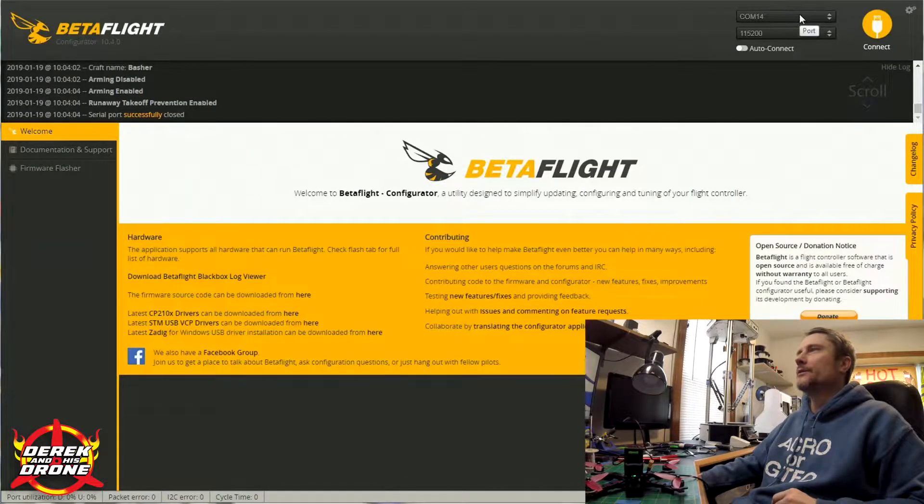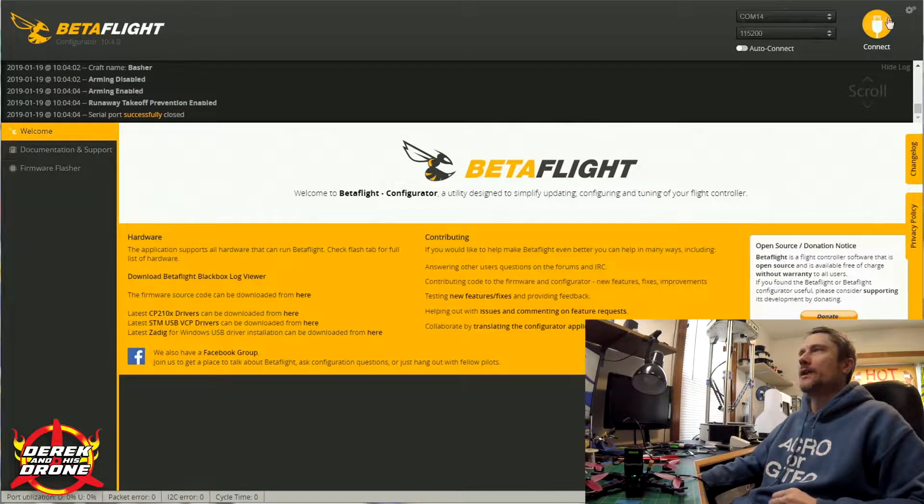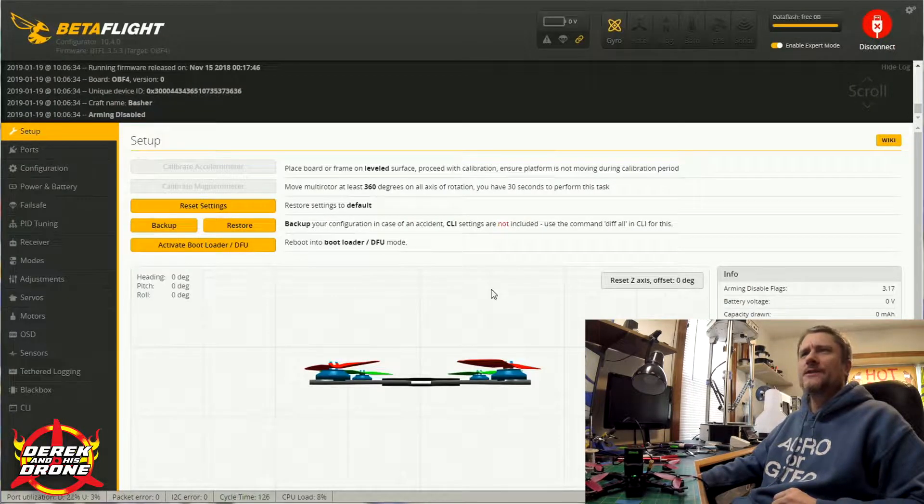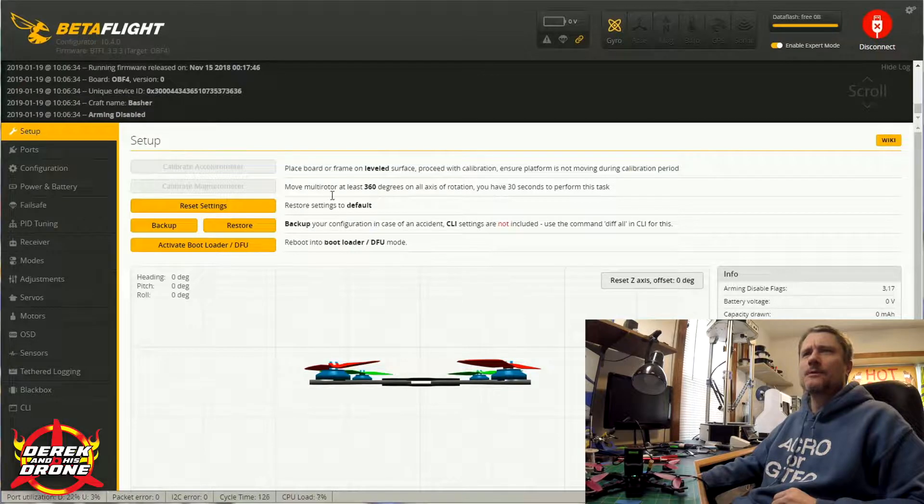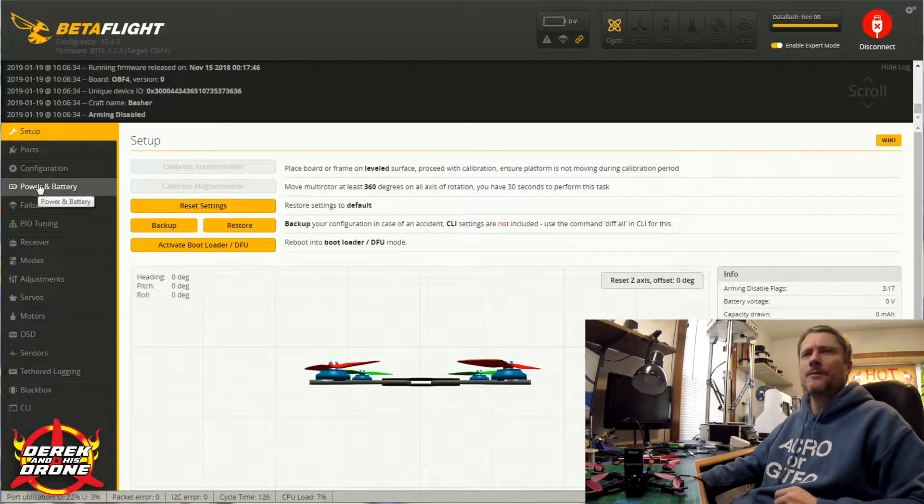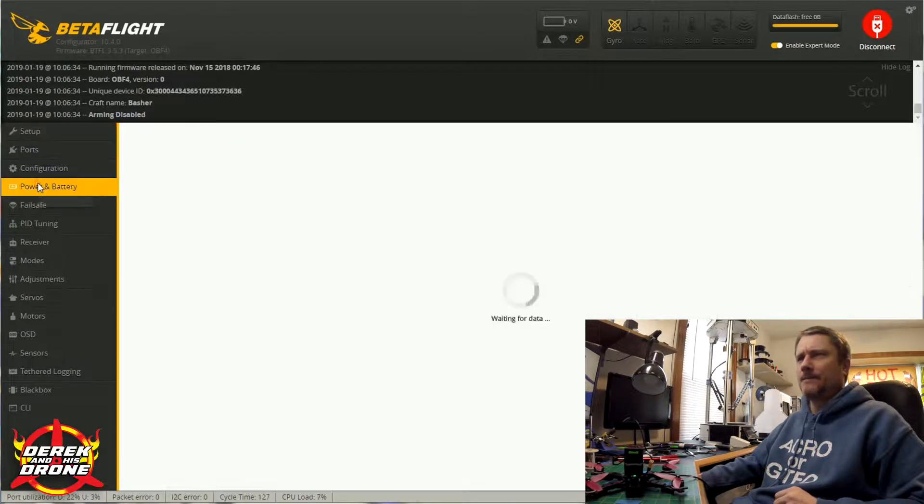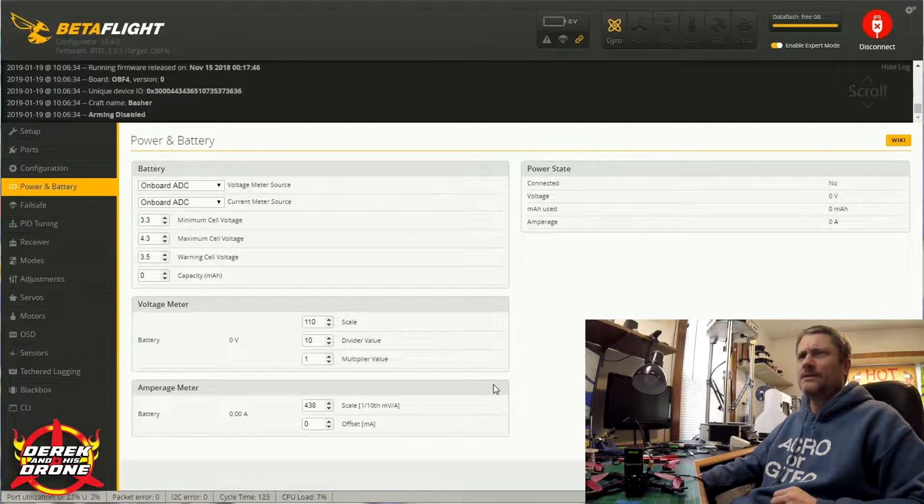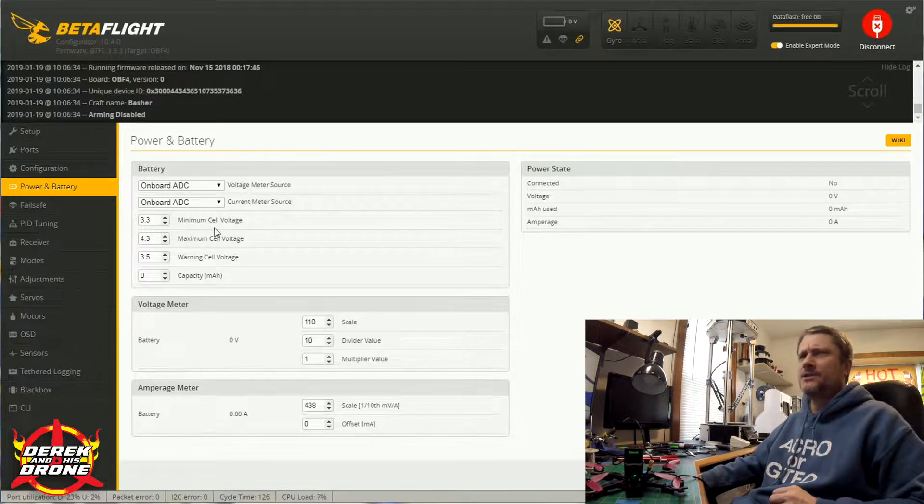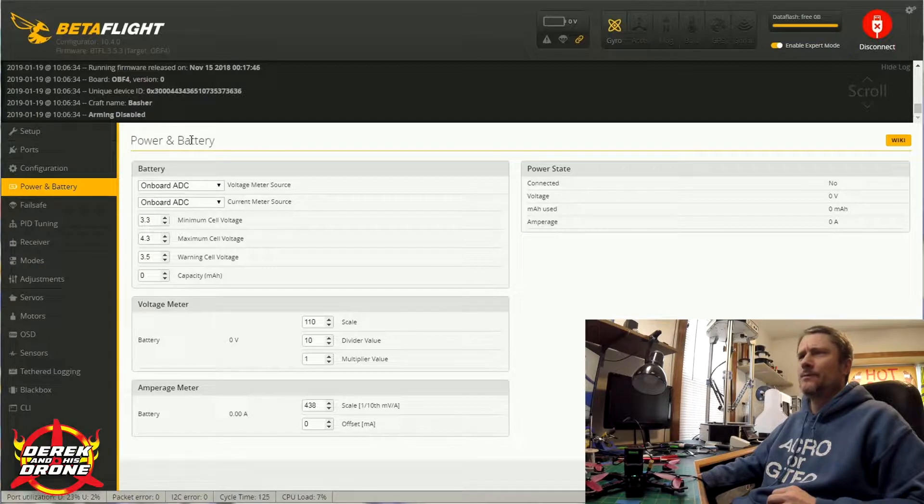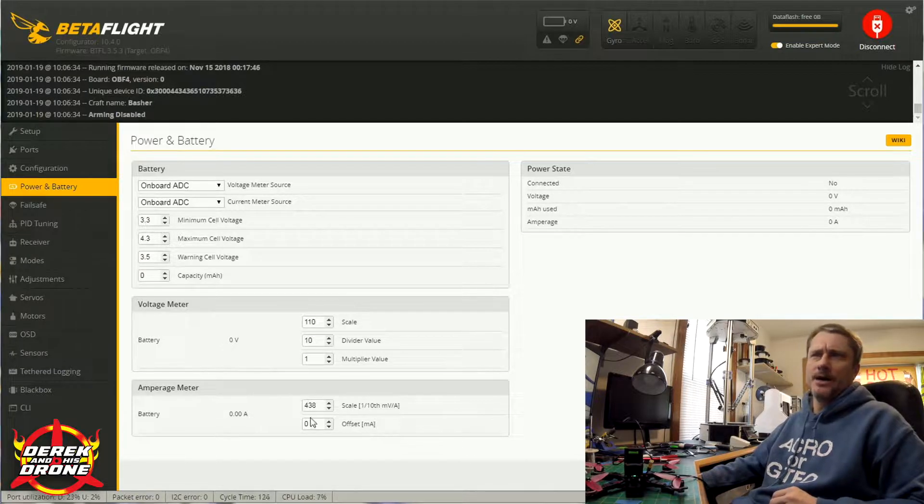Once my COM port is available, I'm going to click on connect. Once the configuration is loaded, I'm going to move over to the power and battery tab. You'll see there isn't a heck of a lot to change, so as always we're going to start at the top and work our way down to the bottom.